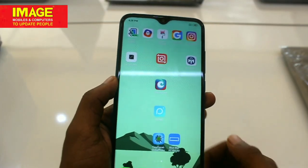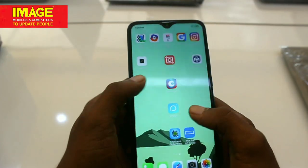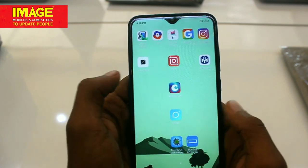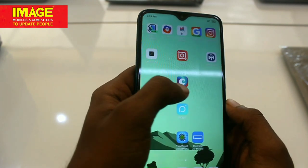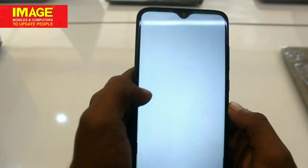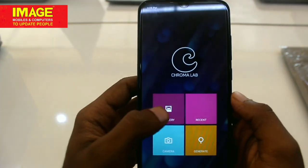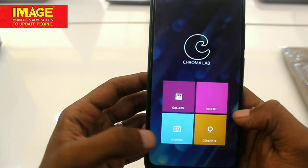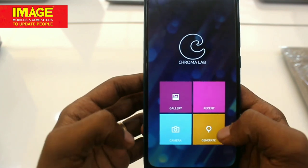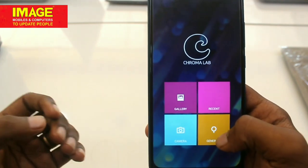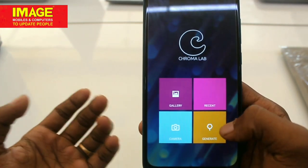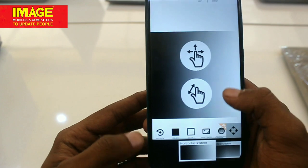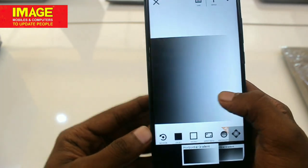The first application is Chromalab. When we open Chromalab, we have a very easy interface. It is connected to the camera. When we open it, we have a live picture with gradient and other features.